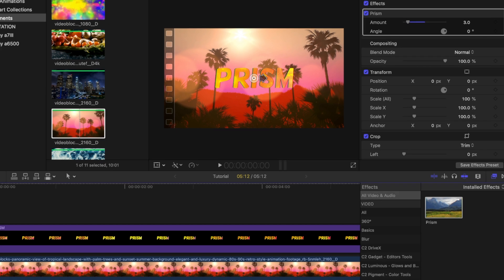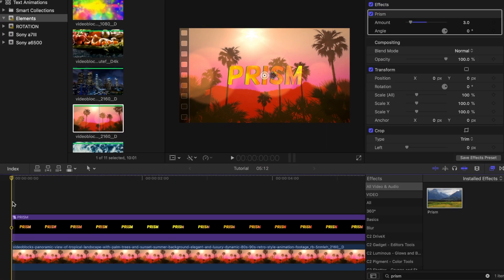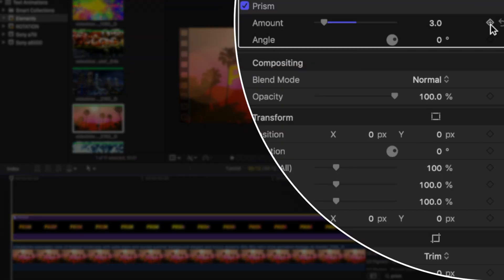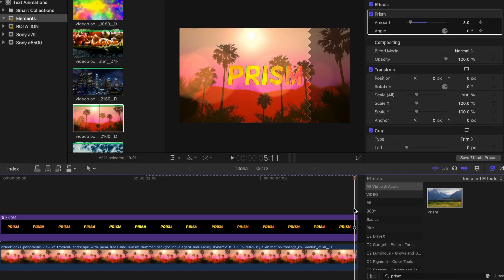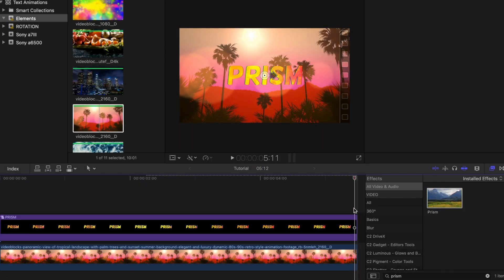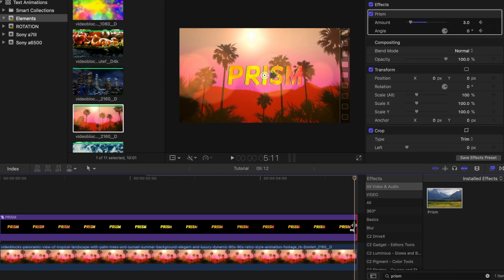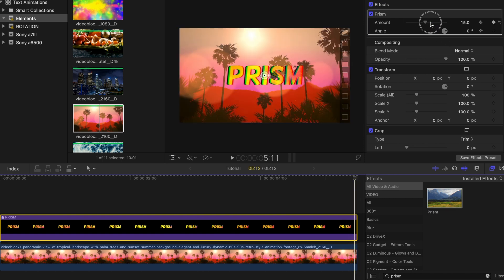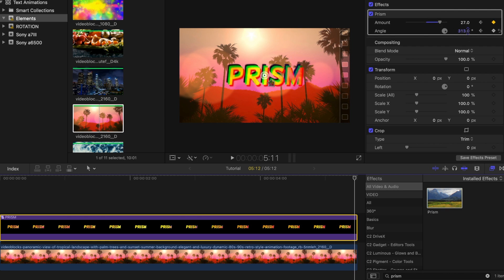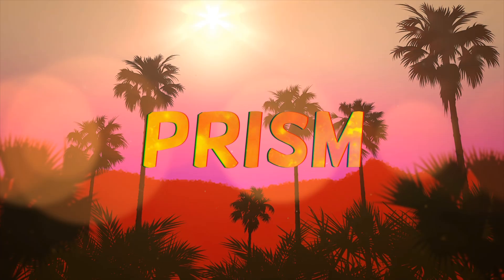With the skimming bar at the beginning of the clip, place a keyframe under amount and angle in the prism tab. Then move all the way to the end of the clip and adjust the numbers. I'll be bringing amount to about 27 and angle to 360 degrees. And now your final clip should look something like this.